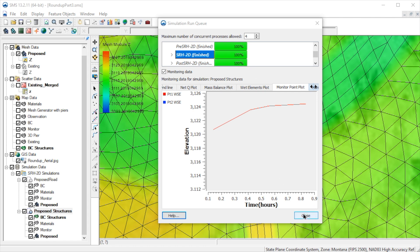This concludes the demonstration for adding an HY8 culvert to an SRH2D model. In the exercise to follow, you will add a culvert to your model and run it again.